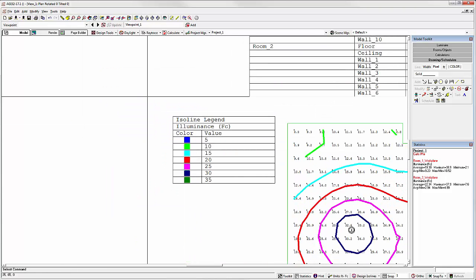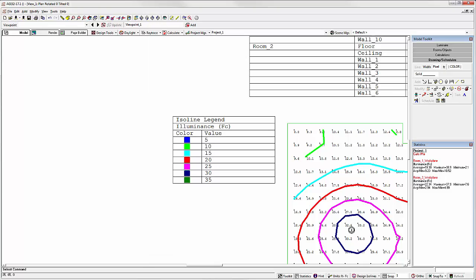There's our new ISO Line Legend. Both of these new schedules are direct answers to user requests.